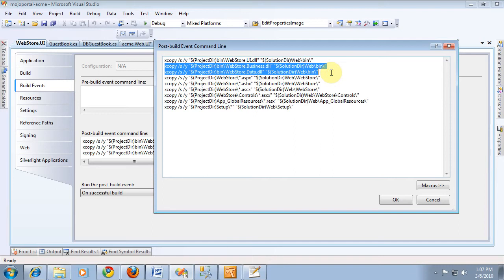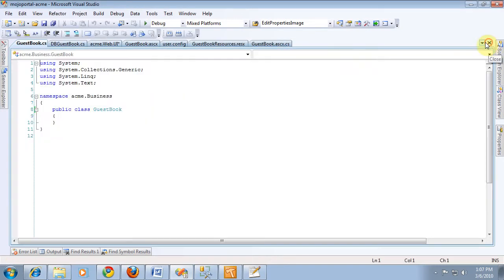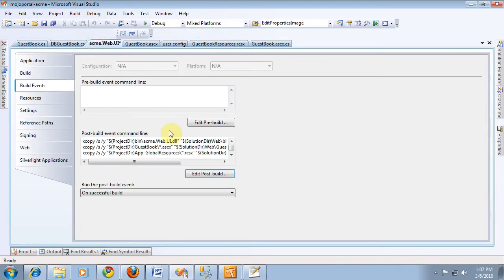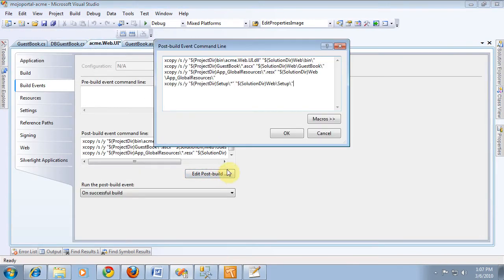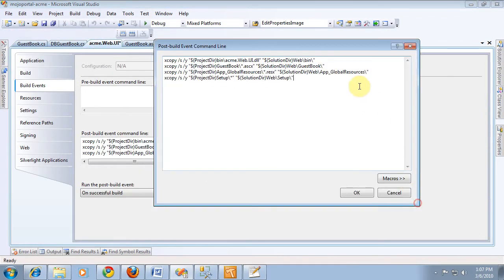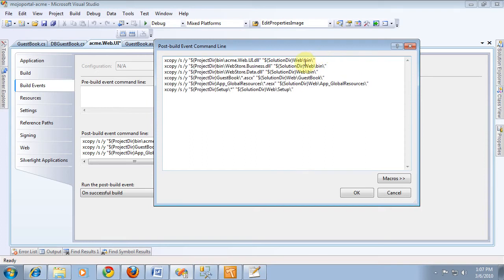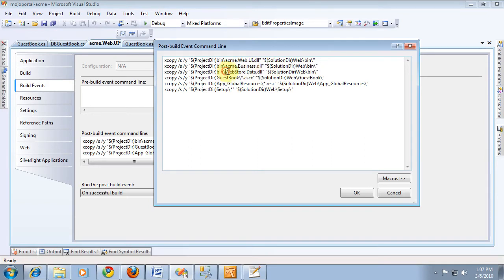And we'll go back into our guestbook. Post build event, and so you've already got the web UI one. It's going to be acme.business. And it's going to be acme.data. So that should do it.